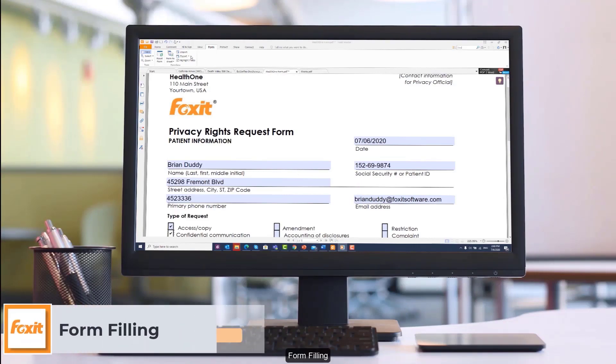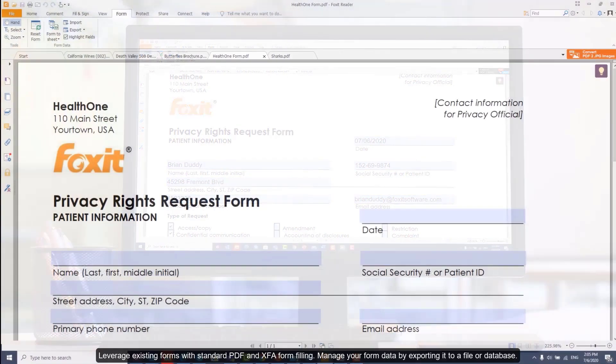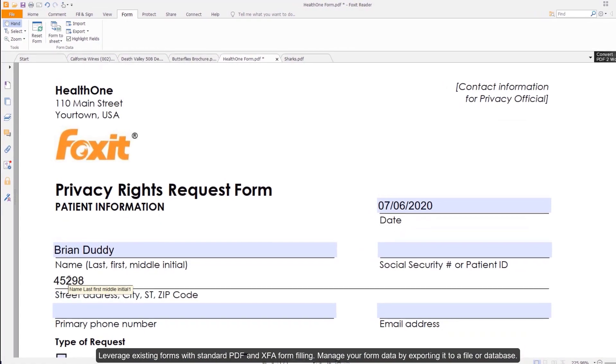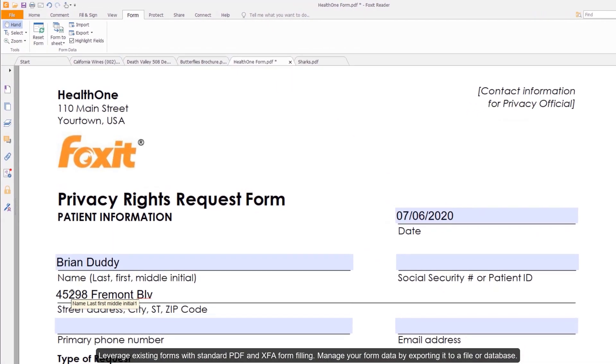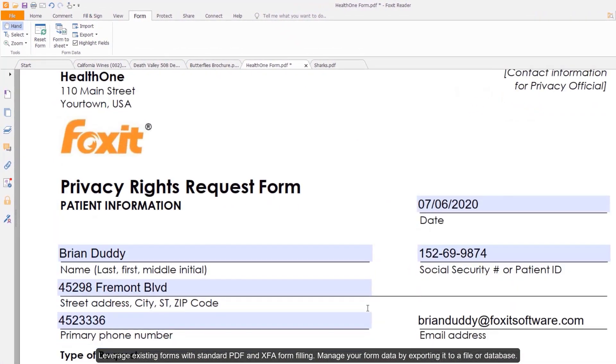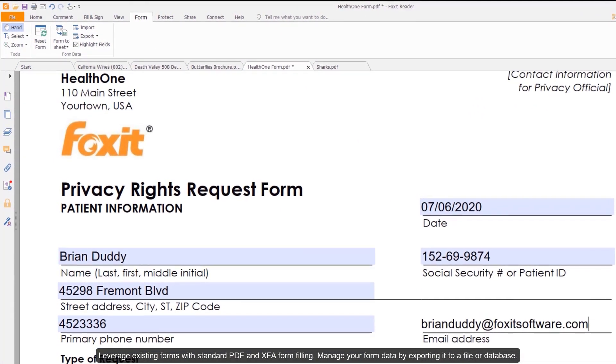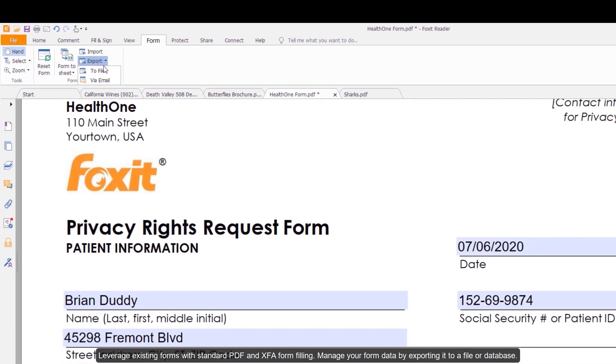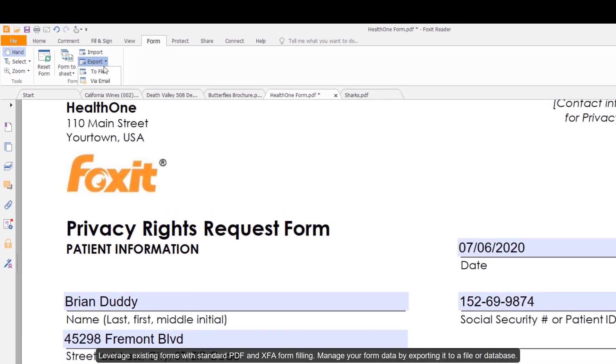Form Filling. Leverage existing forms with standard PDF and XFA form filling. Manage your form data by exporting it to a file or database.